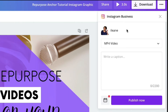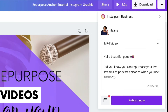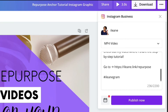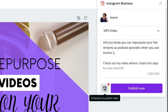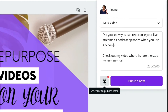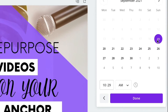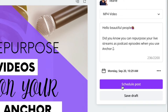Connect my business account. Now I've filled in my caption. Don't forget to click on the calendar icon here. And I can either schedule it now or save it as a draft. So for right now, I'm just going to save it as a draft.